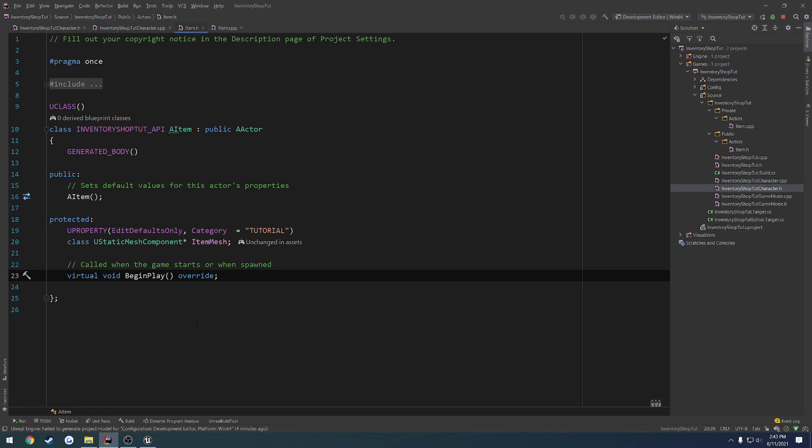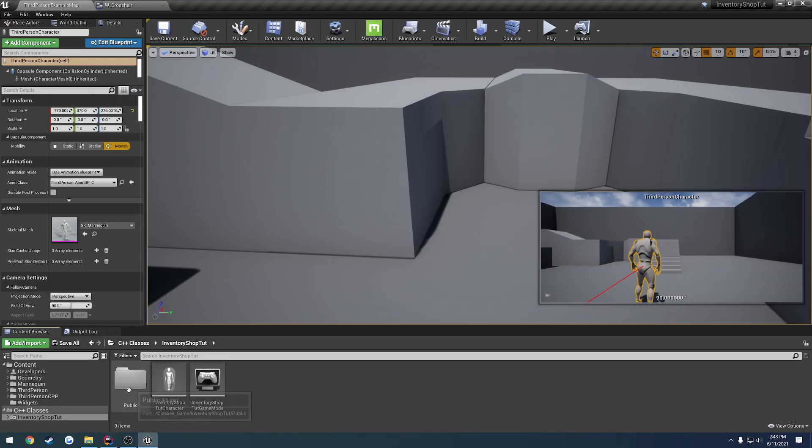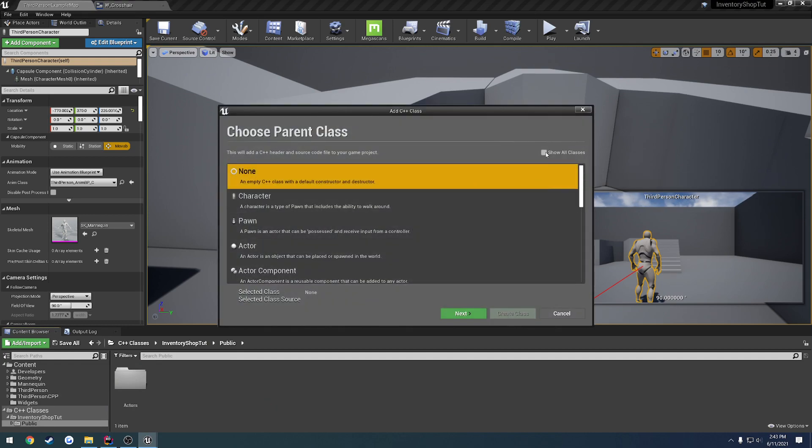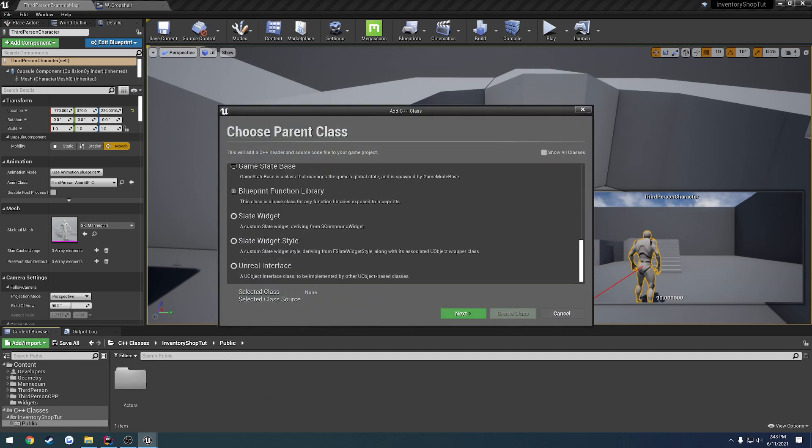But for the time being, let's go and create our interface. Let's make it destroy the actor when we hit it. So let's create that interface. We're gonna go to public, new C++ class again. I think it's all the way down at the bottom.